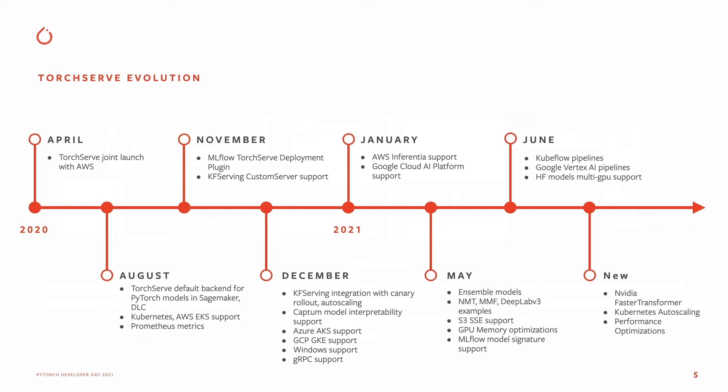TorchServe has now evolved into a multiple-platform solution across AWS, Google Cloud, Microsoft Azure, and major open-source platforms like Kubernetes, MLflow, and Kubeflow Pipelines.